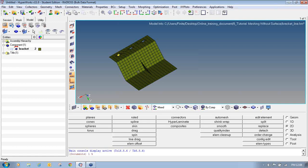We have also seen how to scale the geometry or a particular line or surfaces using a scale factor. We have also seen how to generate a circle center using the Distance panel. So with this, we have ended this video. Thank you very much.